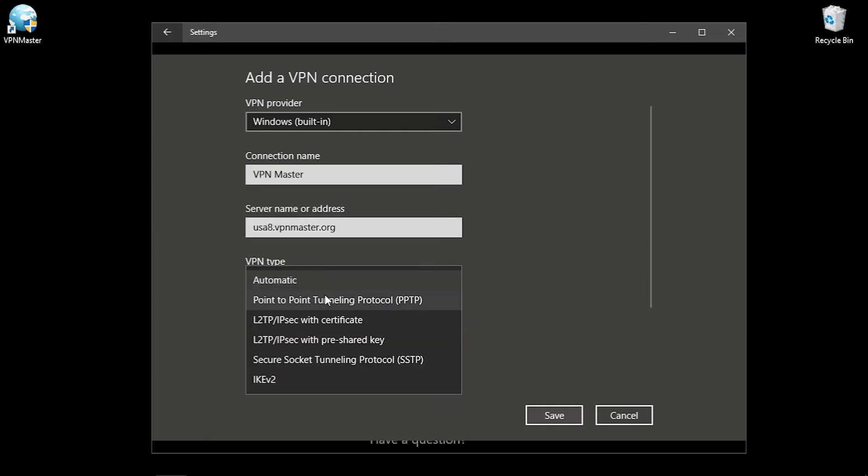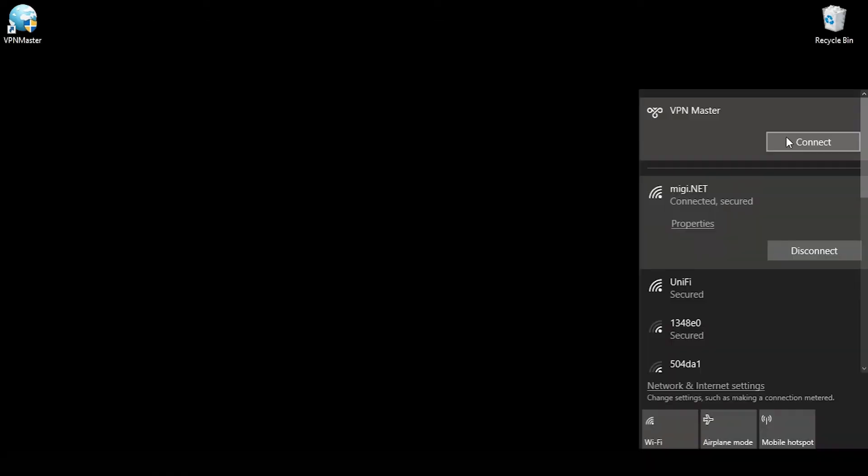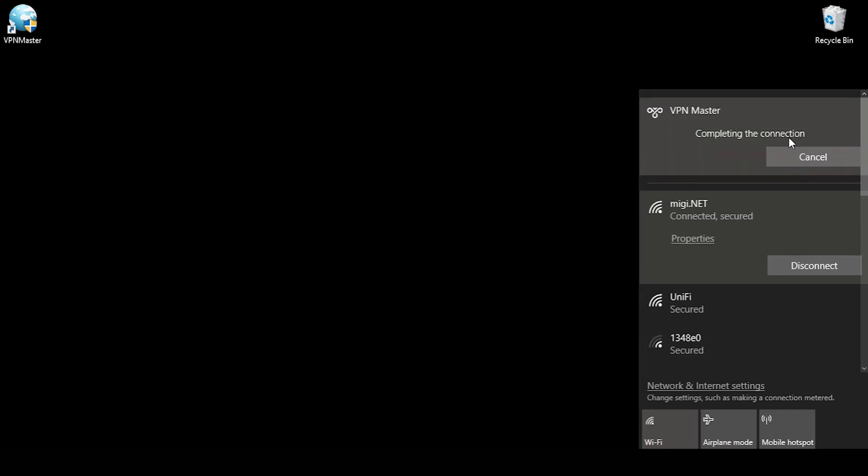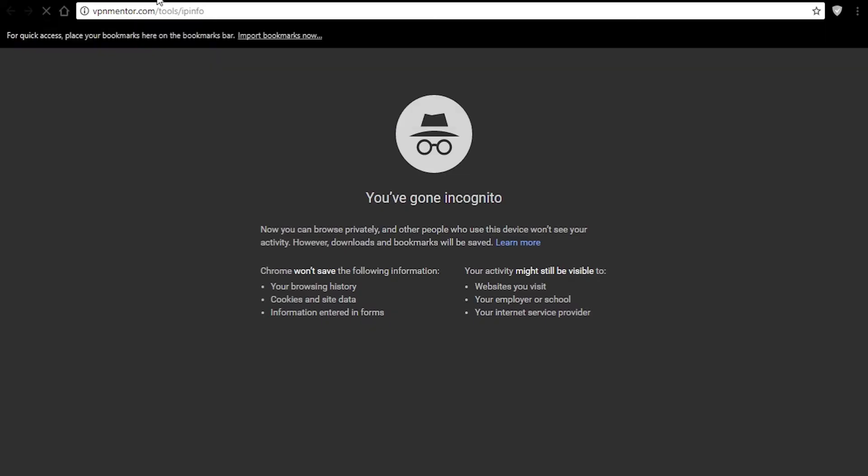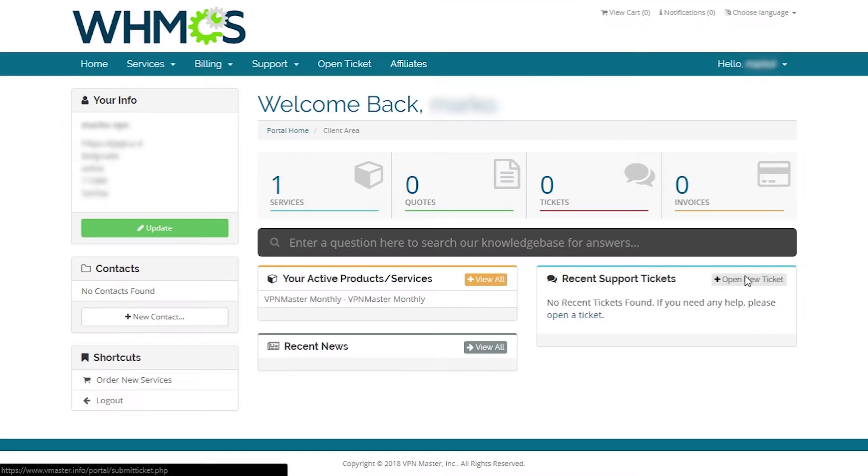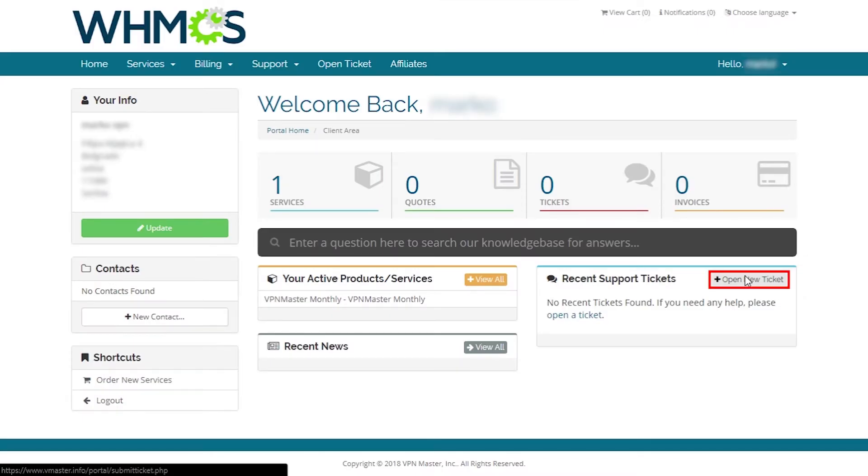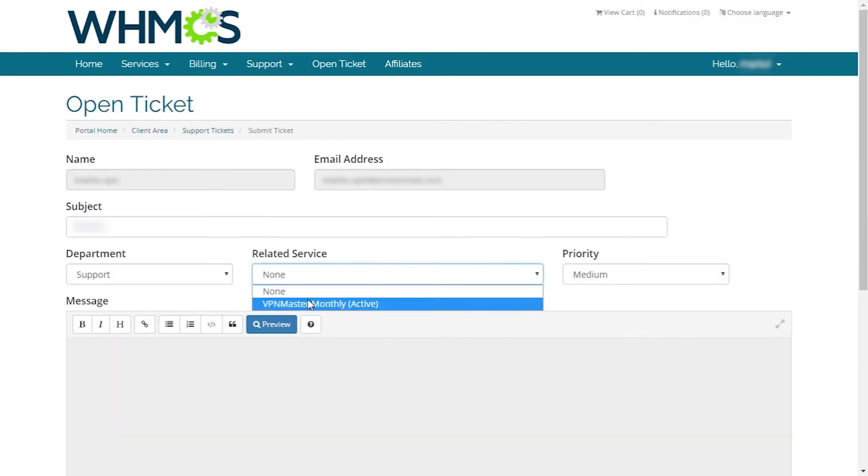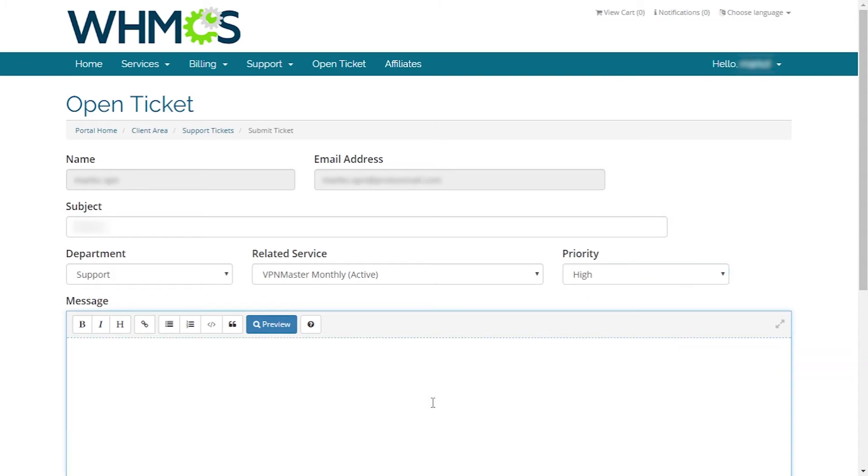And the exact same problem happens when we attempted accessing it through Windows default VPN settings. We're going to submit a ticket to their support and see what could be done with the problem we faced. We set our ticket priority high and hope our issue will be resolved quickly.